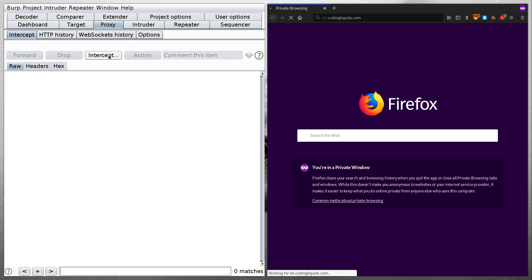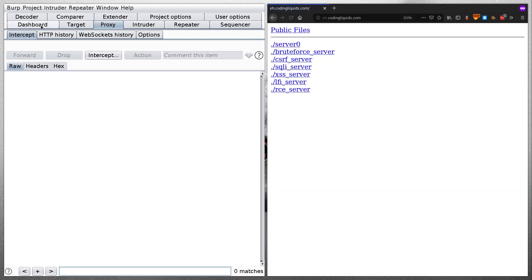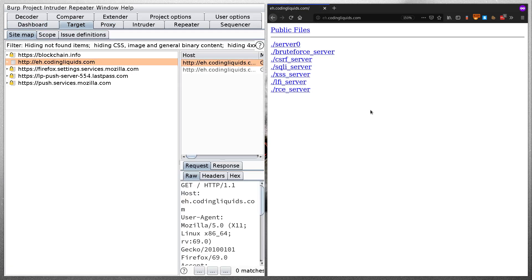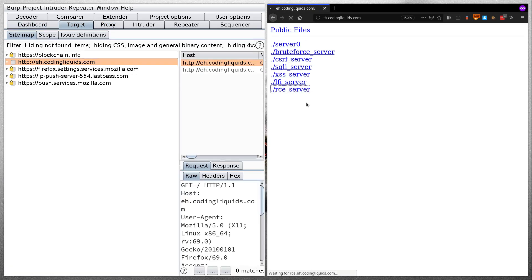Proxy tab, I don't want to intercept. Look at the BurpSuite video to learn how to set up BurpSuite. Now go over to RCE server and let's wait for it to load.